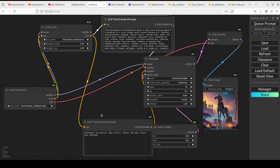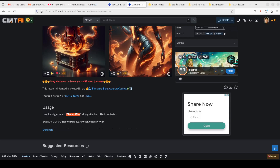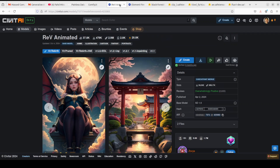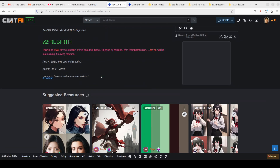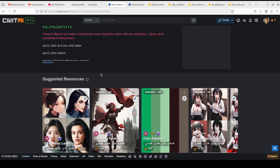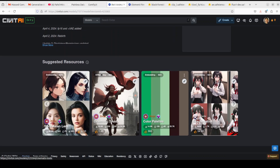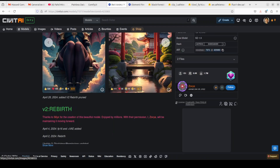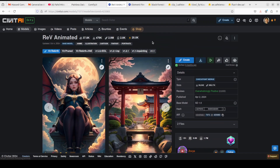If you go to CivitAI and start searching for LoRAs for this model, there are heaps of them — thousands and thousands which people have created. You can scroll through various styles. Some content may be NSFW, but there is a huge library of LoRAs available.